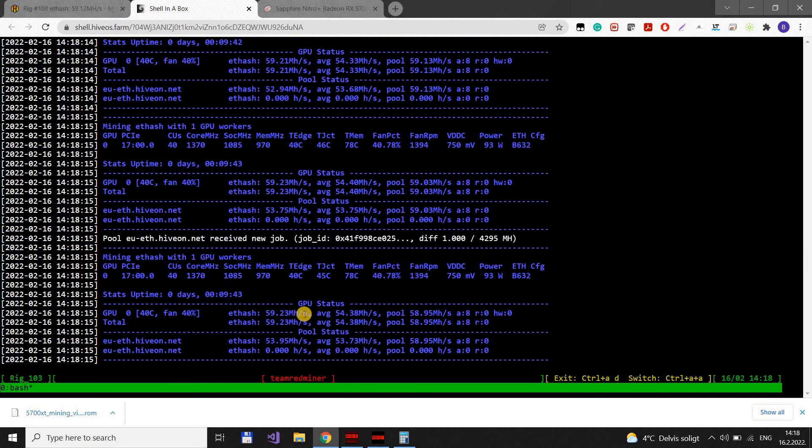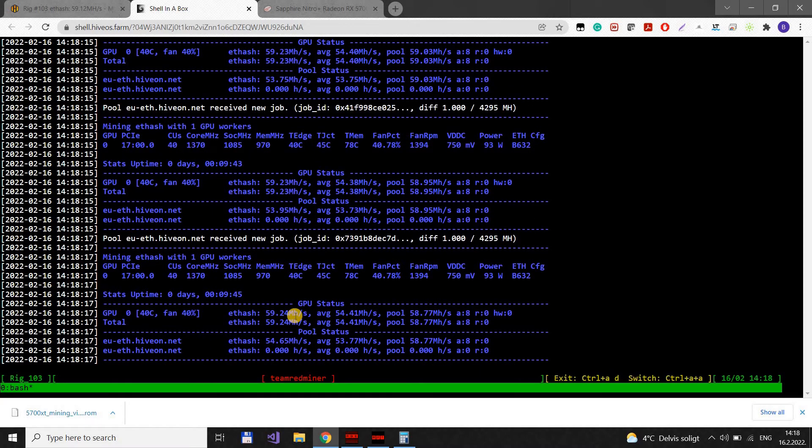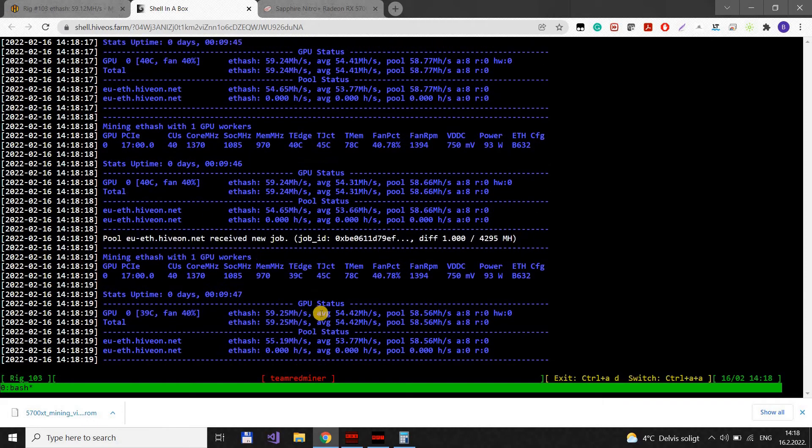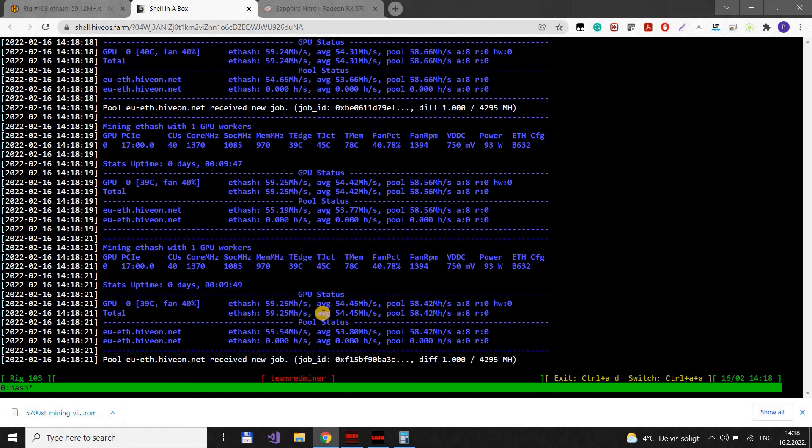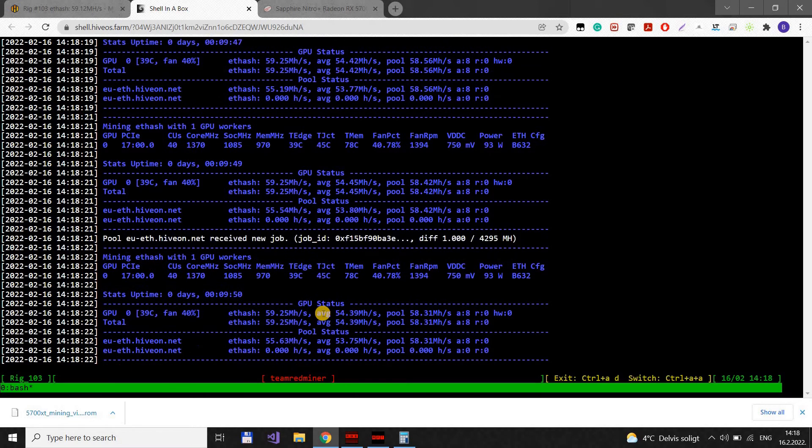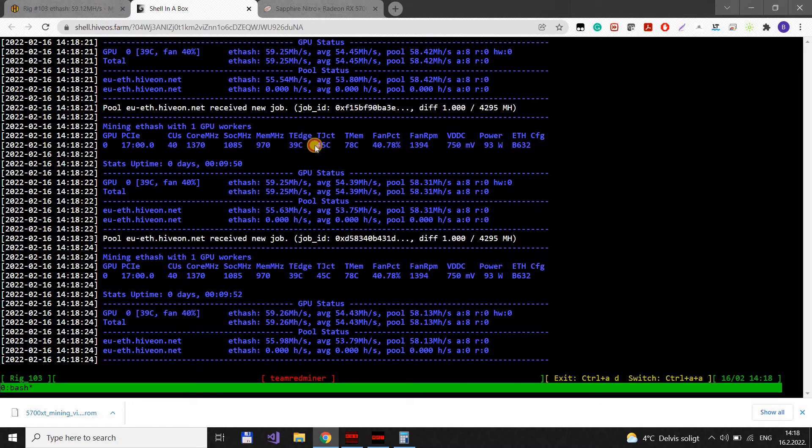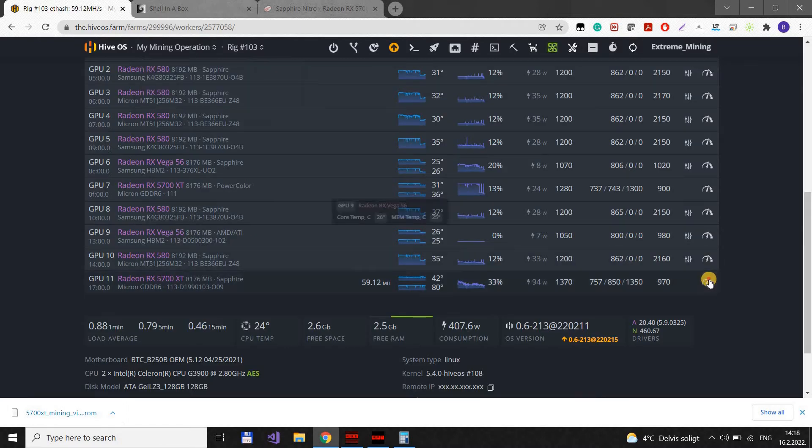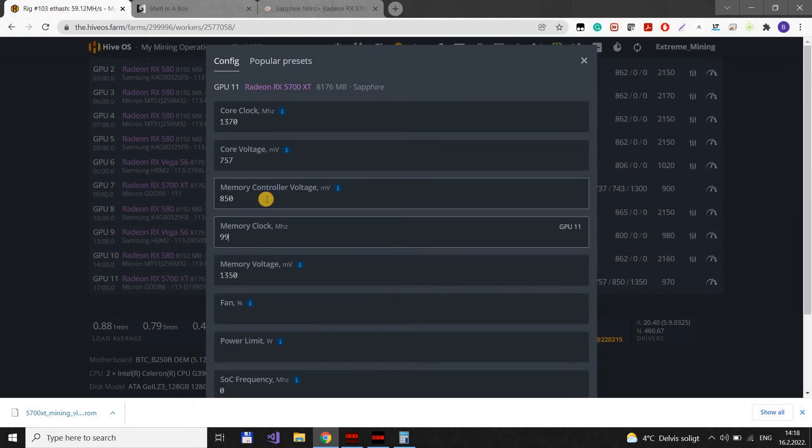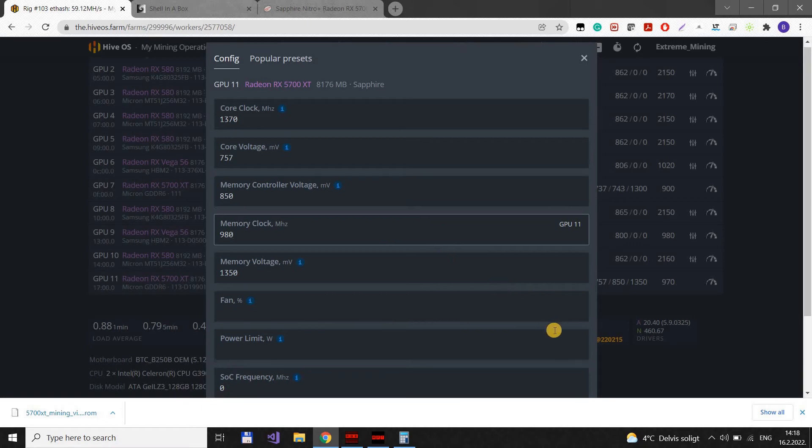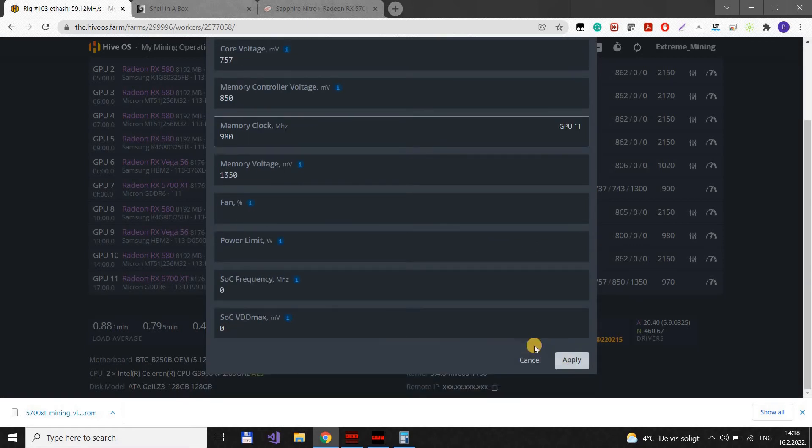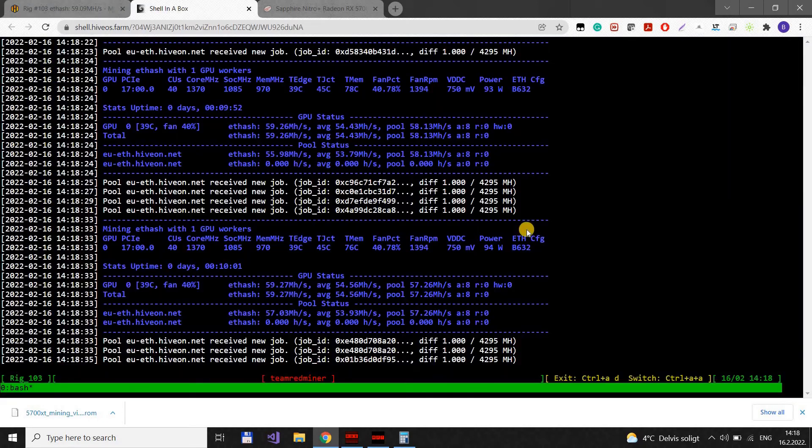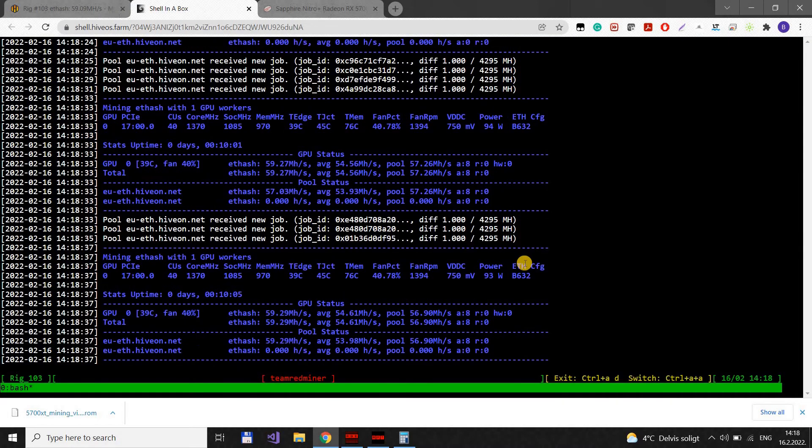So, it's increasing. It's 59.24, 25. Not that much. Let's push this thing. Oops. That's a bit too much.